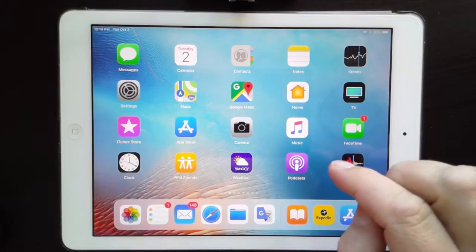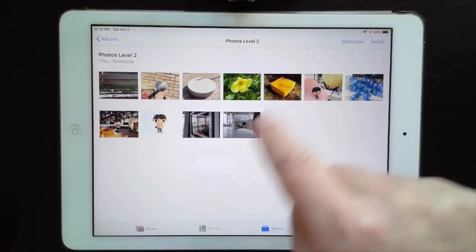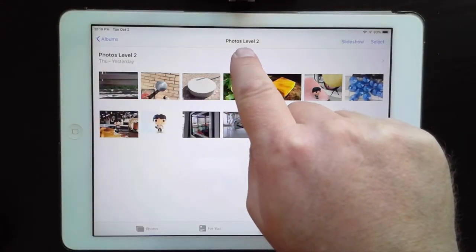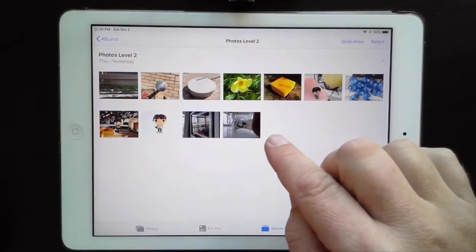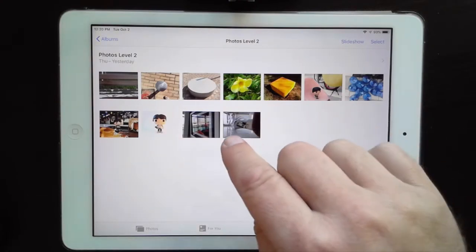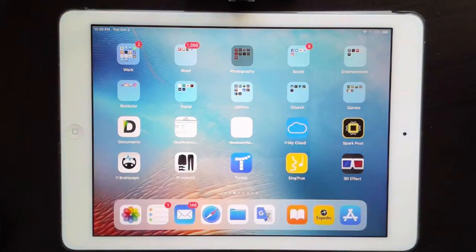I'm going to put on my old man glasses because we're getting serious now. First things first — if I open up my Photos app you'll see I have a new folder called 'Photos Level Two.' We learned in Level One how to organize photos and make a new folder. I've got hundreds of photos and I went and found the ones I wanted and put them in their own folder.